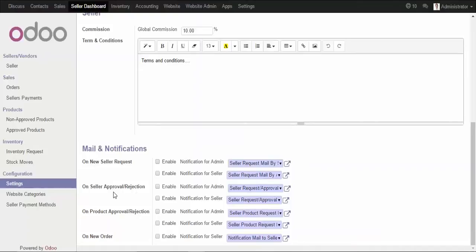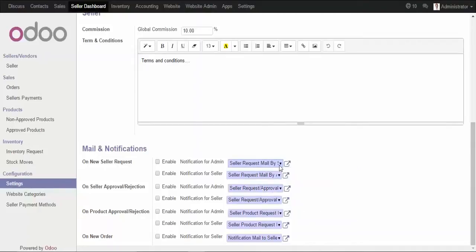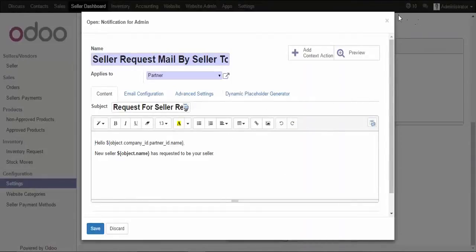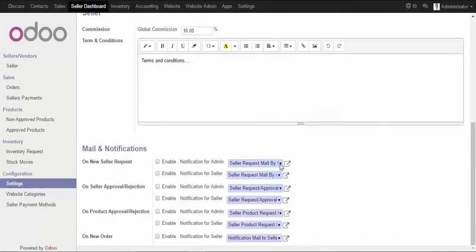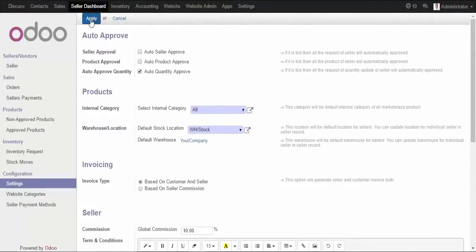For product seller approval and rejection, you can send notifications to both the admin and the seller. Similarly for product approval or rejection, an email notification will be sent, and for new orders as well. You can select the email template and customize the default email template design here. Once all configurations are done, we apply the settings.